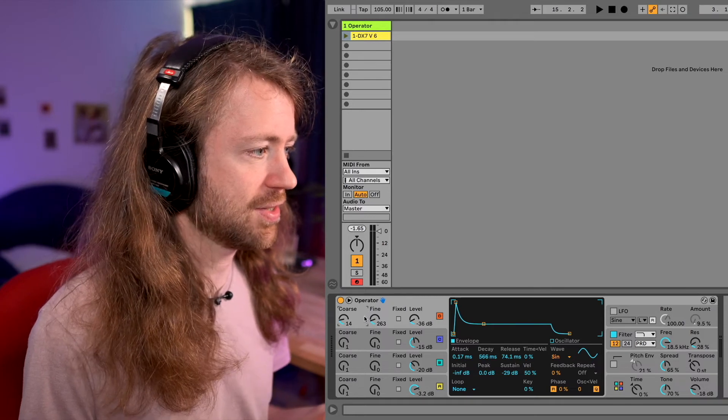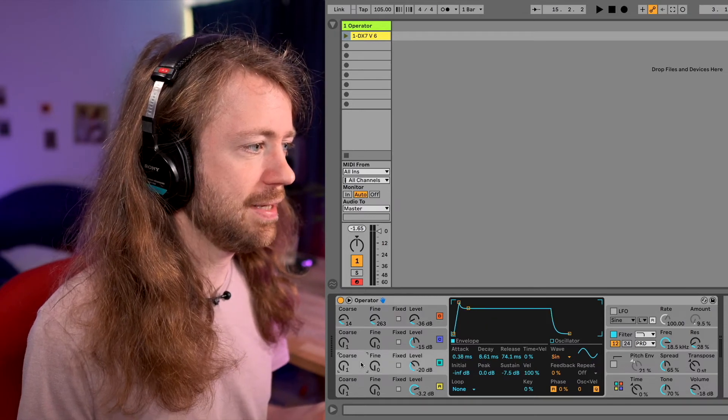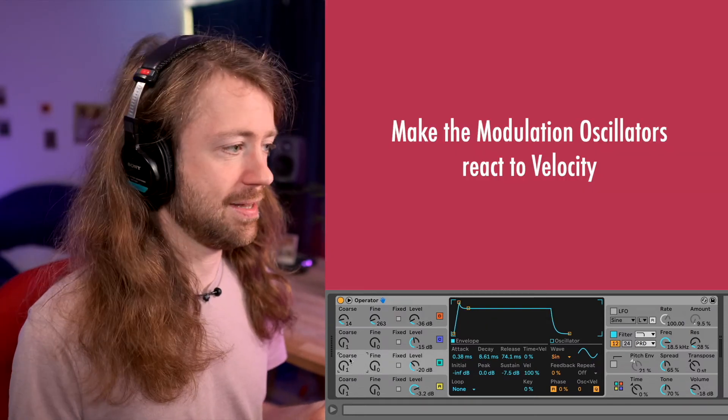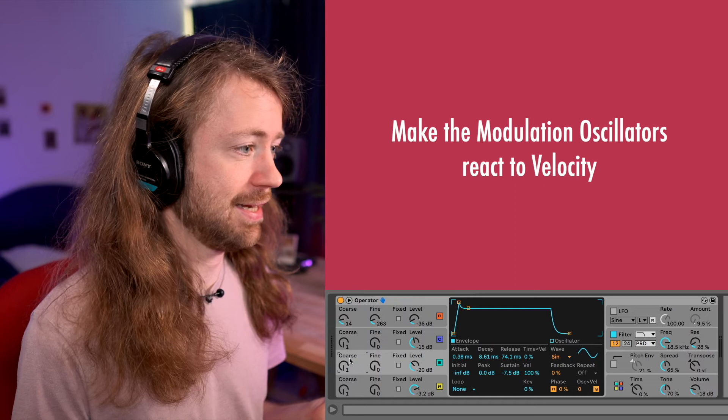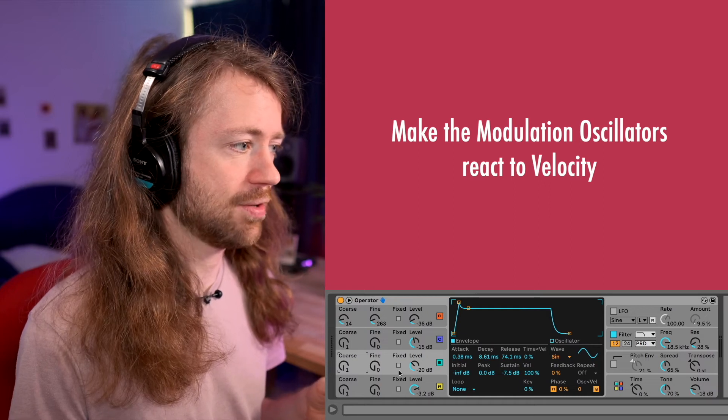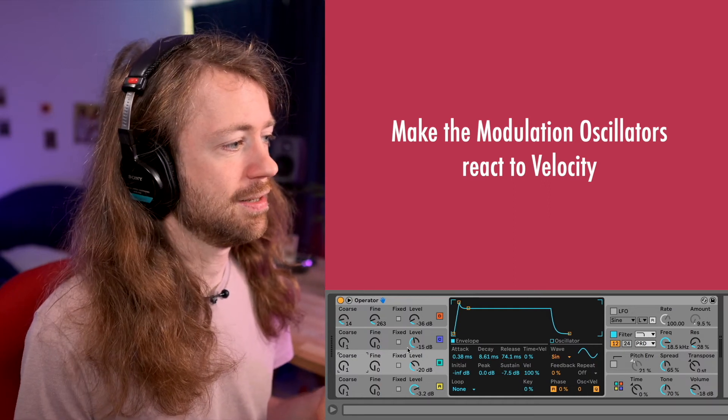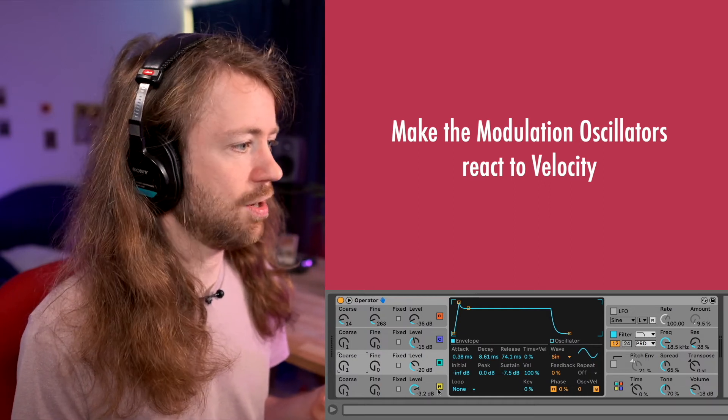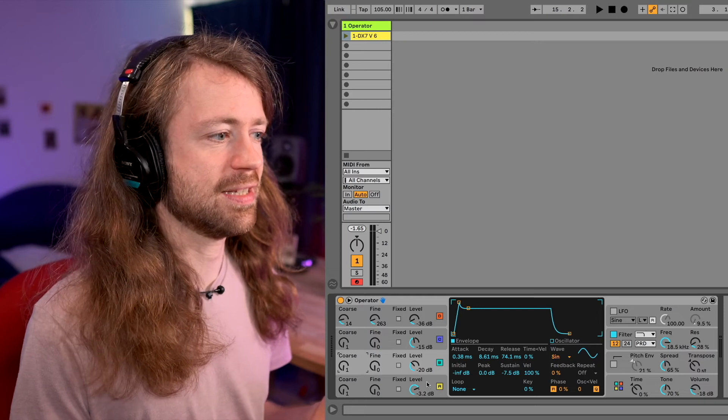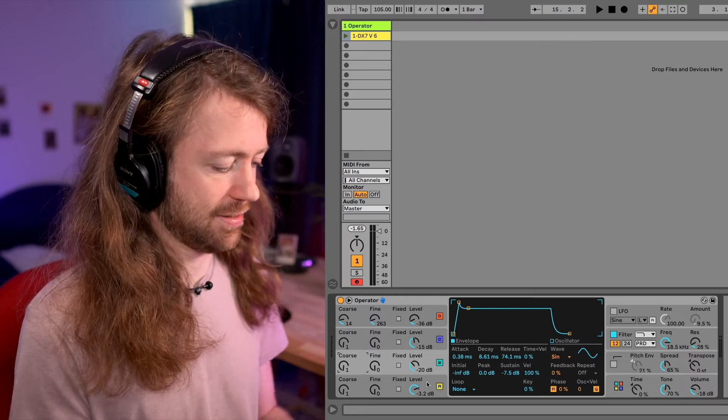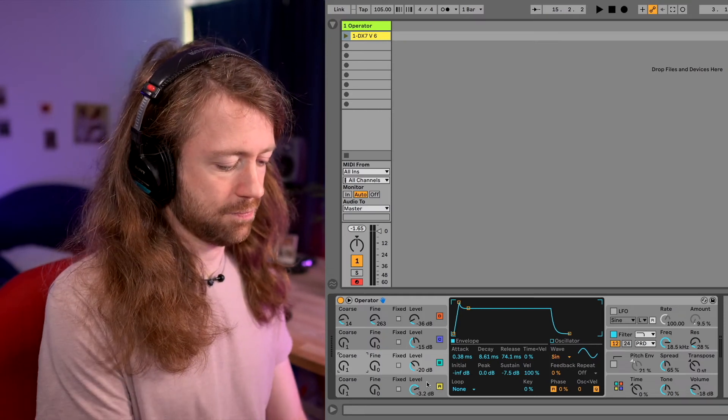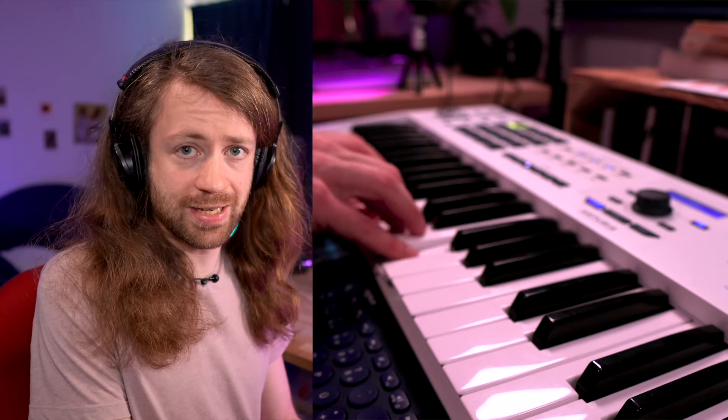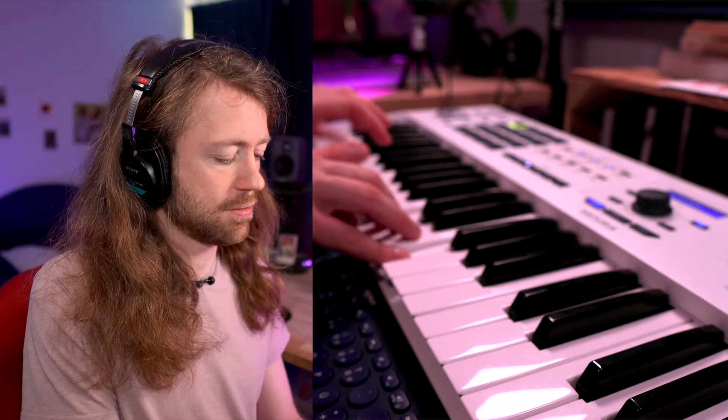What's very important is that the modulation oscillators, so D and B, react to the velocity. That means that it's not louder, but they modulate C or A more, which just brightens your playing. So if I play like this, there's not so much modulation as if I play like this.